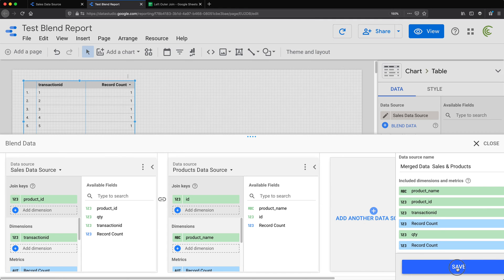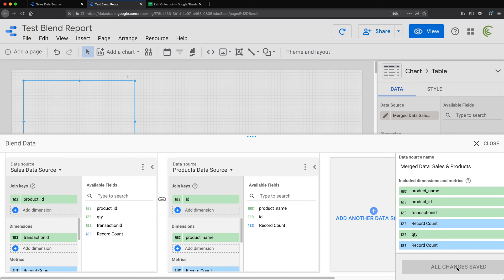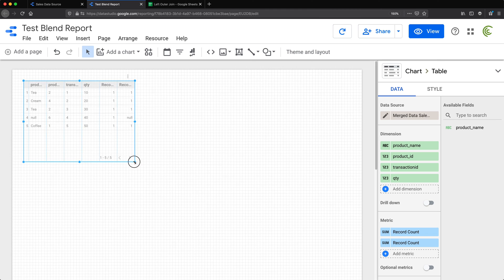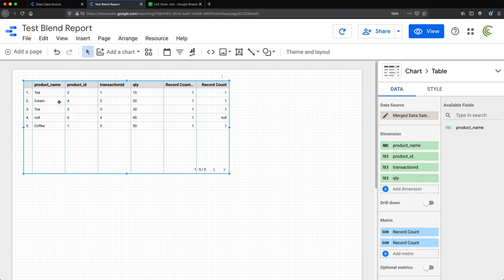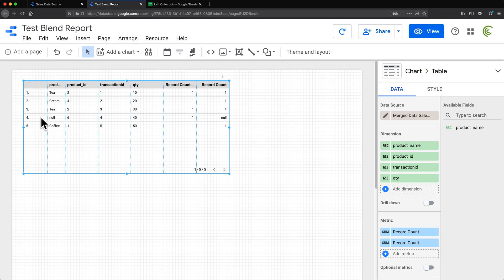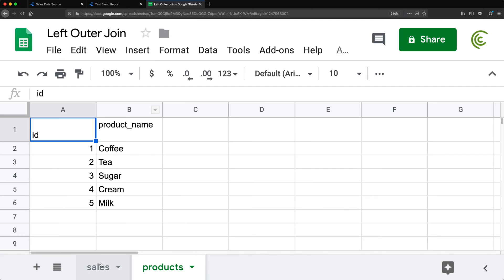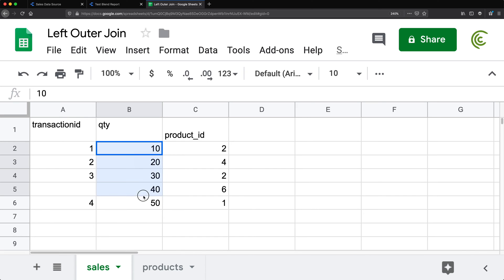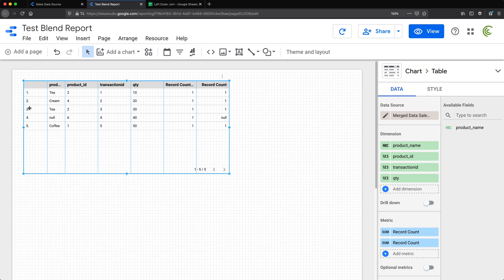It automatically created a table for us. Looking at the output, we get five transactions — one, two, three, four, five — and the quantities 10, 20, 30, 40, 50 are there.